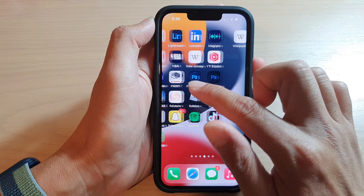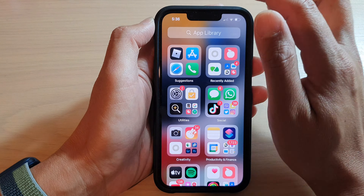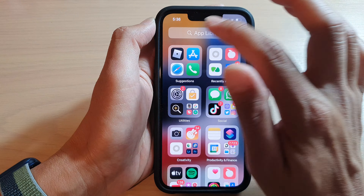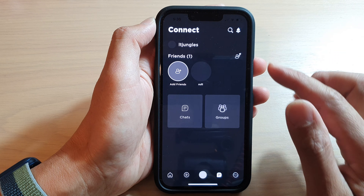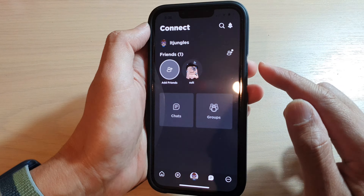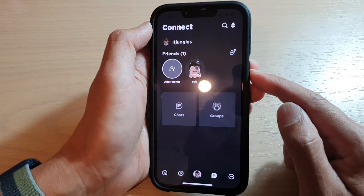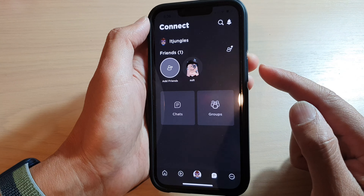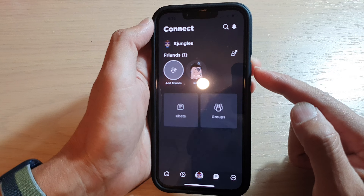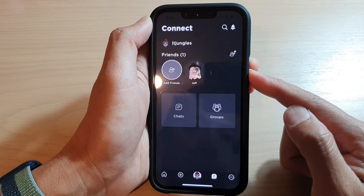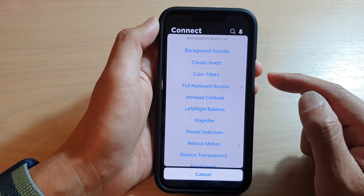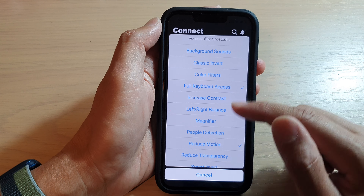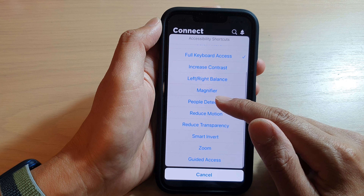Then we're going to open up an app — here I'm going to open up the Roblox game. Once the app is open, we're going to activate guided access by triple-clicking on the side button.